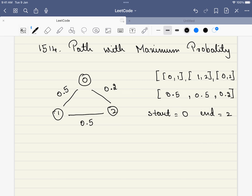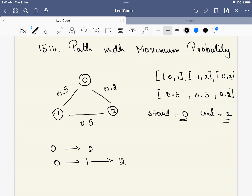What we have to find is: we are given a starting point and an ending point. That is, we have to start from 0 and end at 2. From 0 to 2, we have a direct option and another option where we travel through 1 then to 2. The probability of the direct path is 0.2.